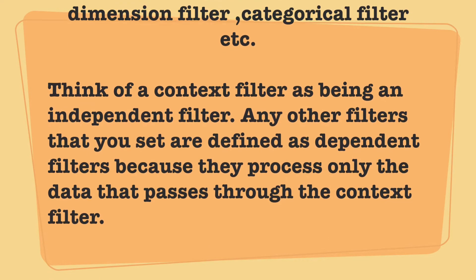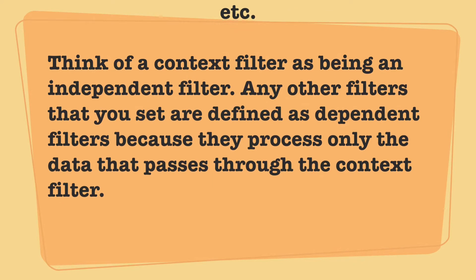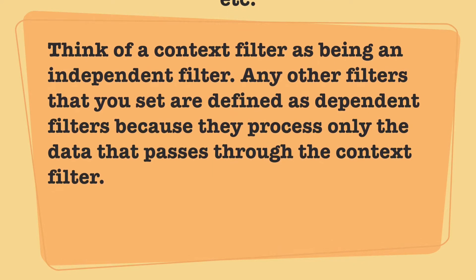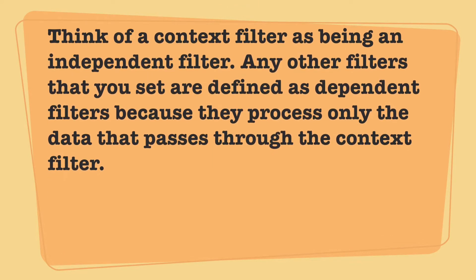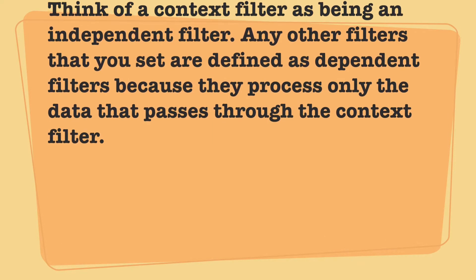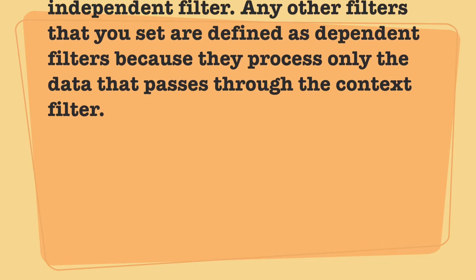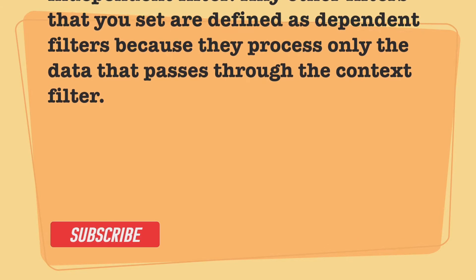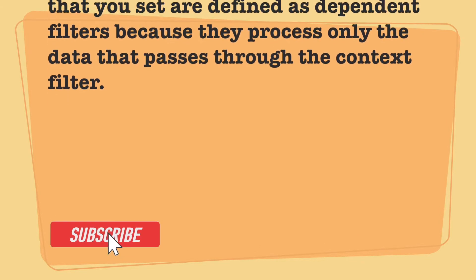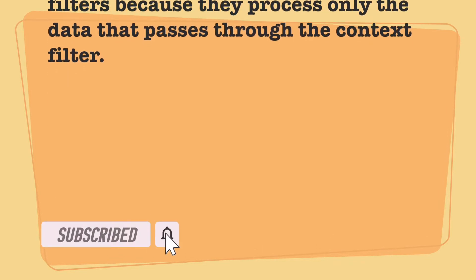Just think of context filters as being independent filters. Any other filters that we use are defined as dependent filters because they process only the data that passes through the context filter.